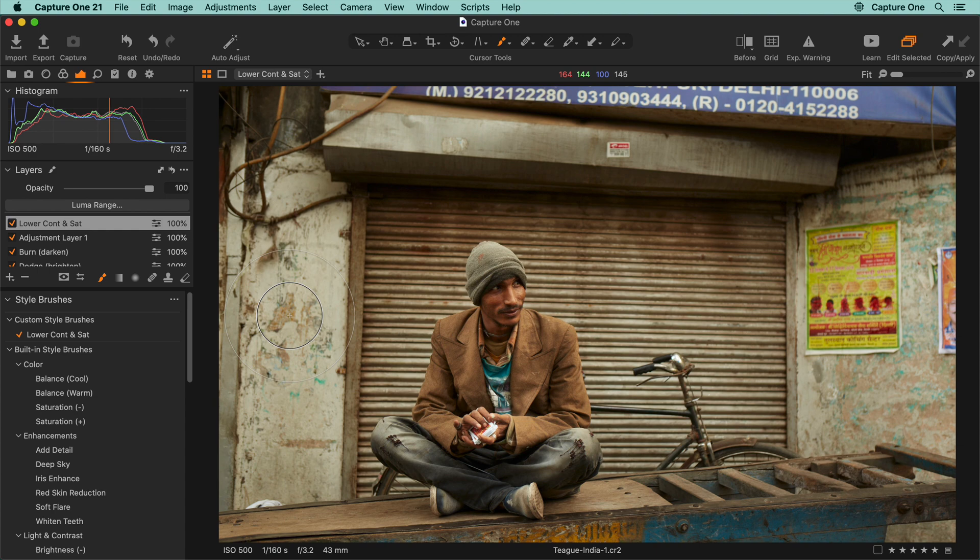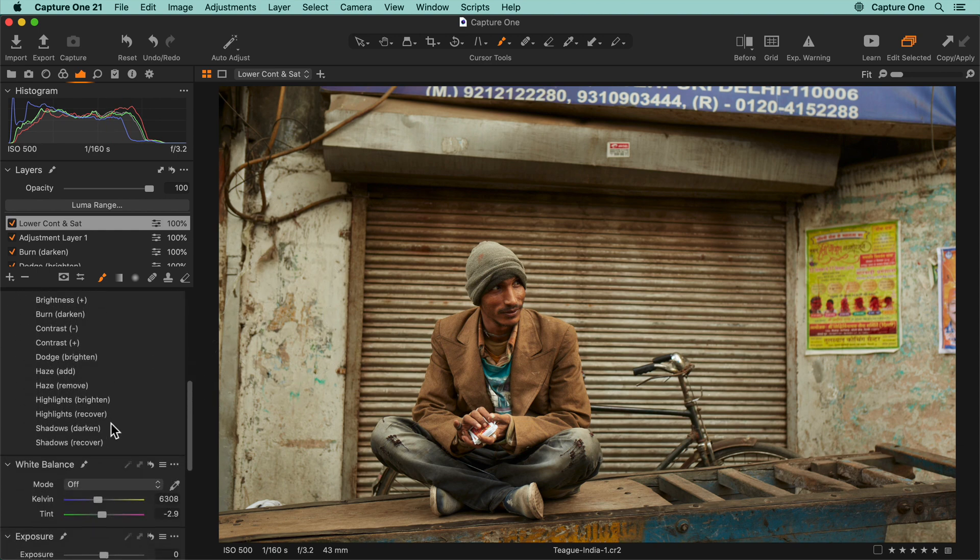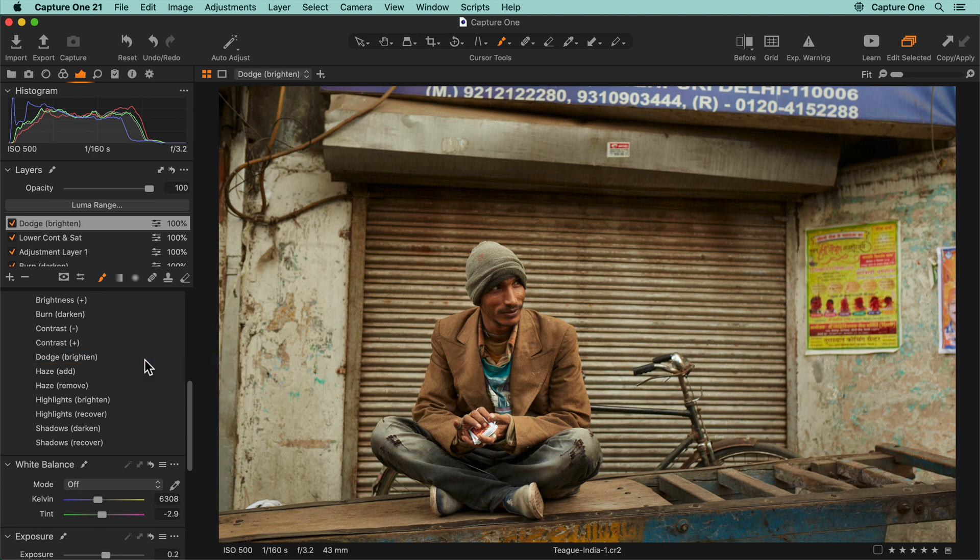Finally, if you want to use the same style brush on more than one layer, right-click on it and choose use on new layer. This can be handy if you want to have a different opacity for each layer of the same style brush.